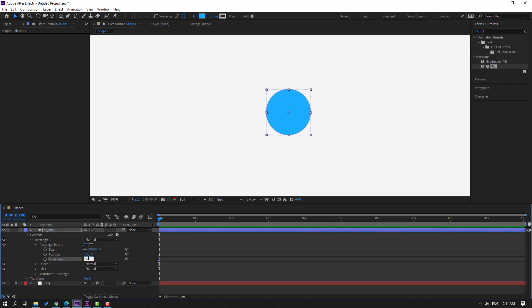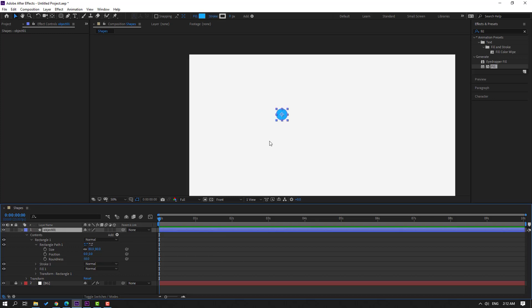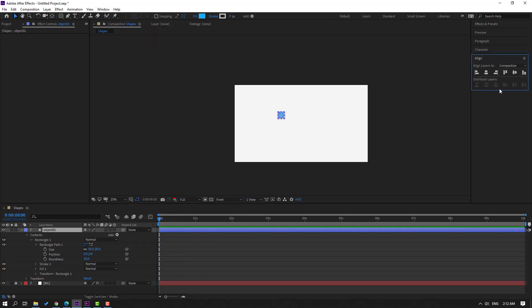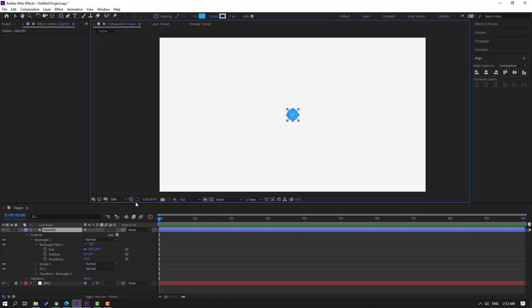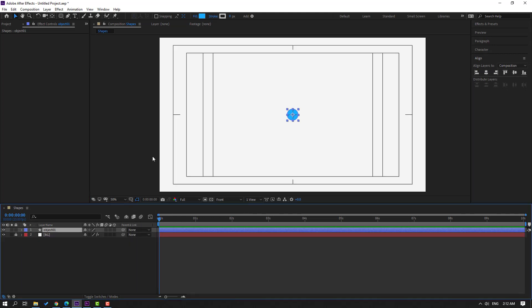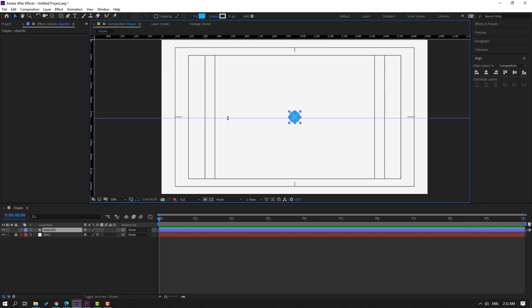Change roundness to 50, click OK. Select object 1, go to Window, enable Align, click the icon to move to center. Then enable title/action safe and hold Ctrl, use the arrow keys to position it. Hold left mouse and move to the right.